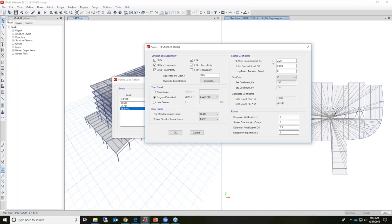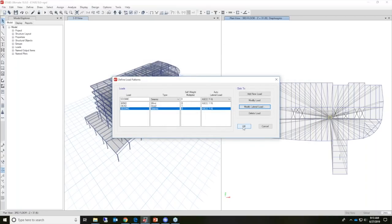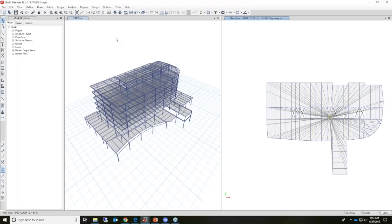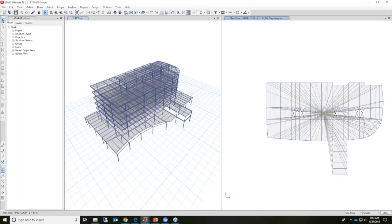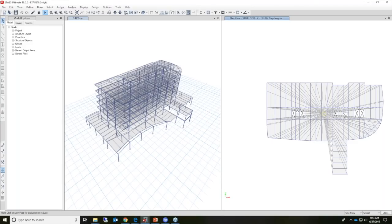We've taken the time to define all the parameters in the seismic loading, so we'll click OK. Now let's go ahead and run an analysis because there's lots of output we can take a look at. What we'll look at are the loads on the structure that have been applied for the seismic loading for two instances: for a rigid diaphragm, and then when a semi-rigid diaphragm is assigned to the structure — I have a separate model for that.